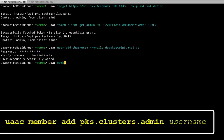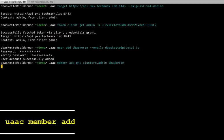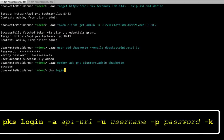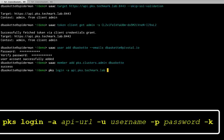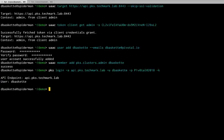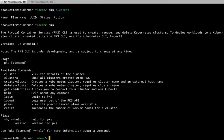Now we want to make that user a member of the PKS Cluster Admin Group. And we should be able to log into the PKS Cluster. Log into the PKS API. Give it our user and the password we created. And we're logged in. Now we can check some of the other PKS commands to make sure they all work properly.